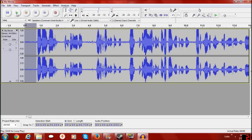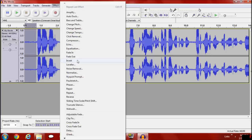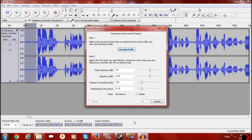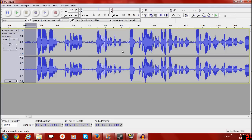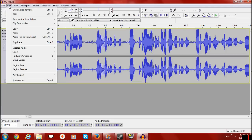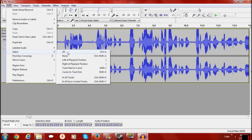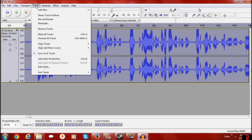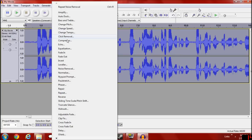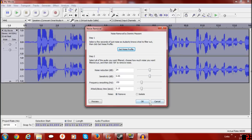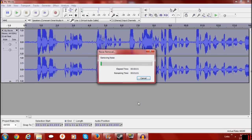What I got there is pure static — no talking, nothing like that — and that's exactly what I want. I'm going to go to Effects, then Noise Removal, and click 'Get Noise Profile.' What it's doing is getting the noise profile of whatever I have highlighted, which is that static section. It'll disappear — don't panic. Then go to Edit, Select All, and go back to the Noise Removal tool again. You shouldn't have to play with all the settings, but you can if you want.